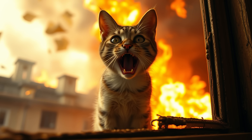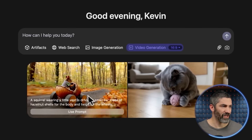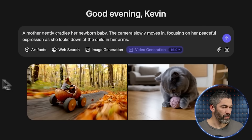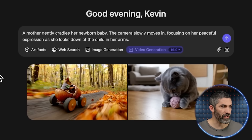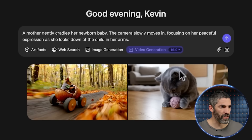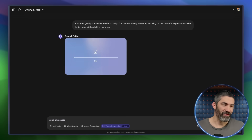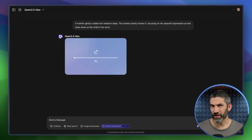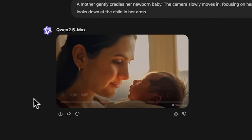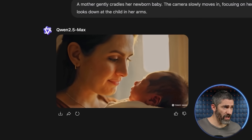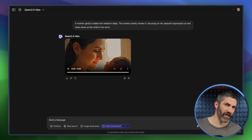Weirdly, the video generation is way better than the image generation. I've already run a bunch of tests. Let's generate some videos — I've been blown away by this so far. You can see little previews down below and it does a couple of different ones each time. I prompted: a mother gently cradles her newborn baby, the camera slowly moves in focusing on her peaceful expression as she looks down at the child. This is definitely one of the slower video generators — it can take around 10 minutes, sometimes up to 15. Models like Kling are a little slow but not this slow, and it's nowhere near as fast as Runway or Sora. That result looks incredible — on par with anything from the other leading video generators.